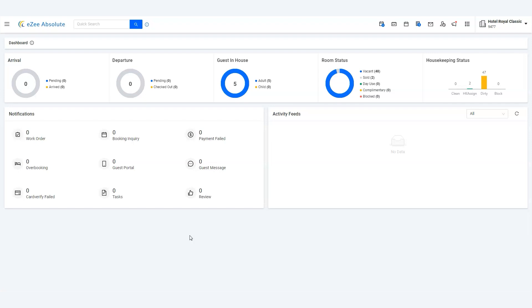Through GoMMT. However, he canceled the booking for some unfortunate reason. Thus, the booking also got canceled automatically in eZee Absolute. However, the payment remained unchanged that needed either to be voided or settled against the cancellation charges.